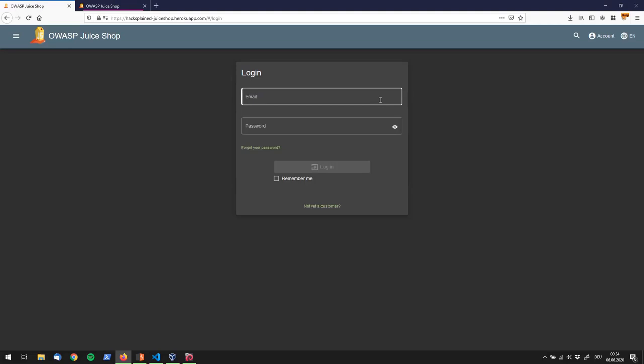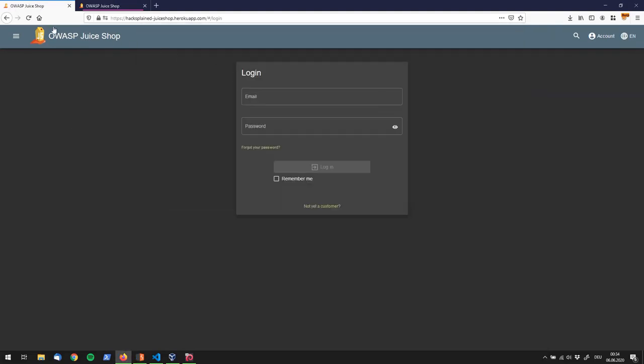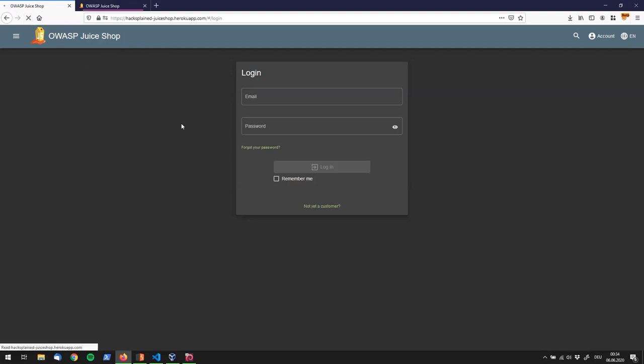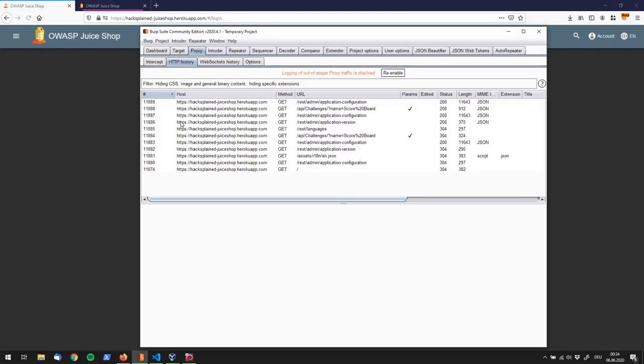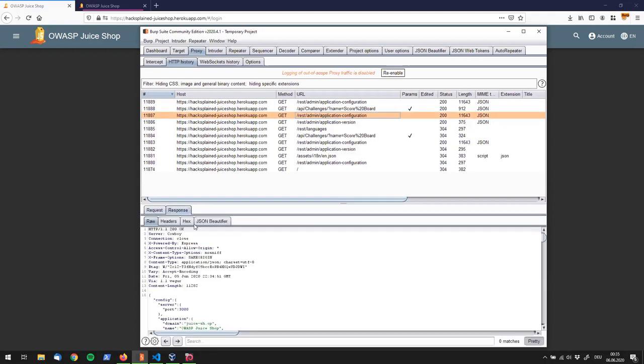And if we do not know that by now we can just refresh the page and we do see that there is a REST endpoint call REST admin application configuration. And if we look at the response there is a domain in here, right up here, which says juice-sh.op. And that's actually the domain used for all the email addresses.